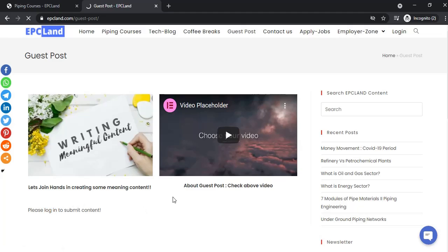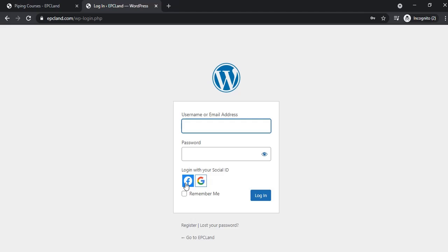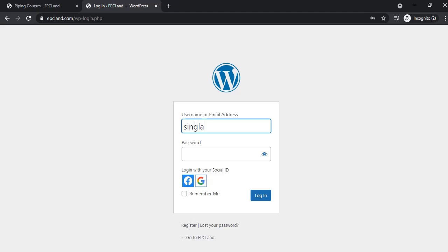Once you click login, you'll be taken to the login page. If you've already registered, you can enter your email ID, username, and password. Otherwise, you can directly login with Facebook or Google - just click on either option and you'll be logged in with no need to register.